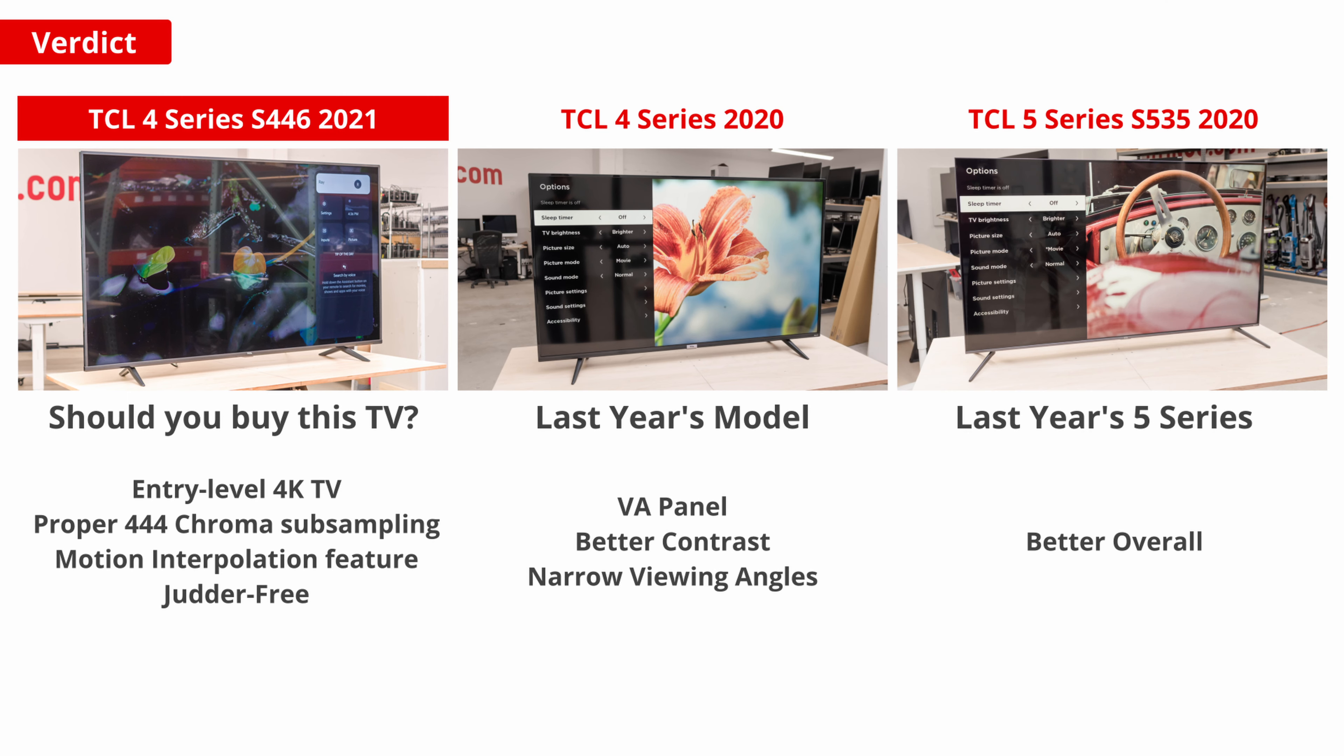If you can find a deal on last year's TCL 5 Series, like the TCL S535 2020 QLED, you'll find a much better TV overall.